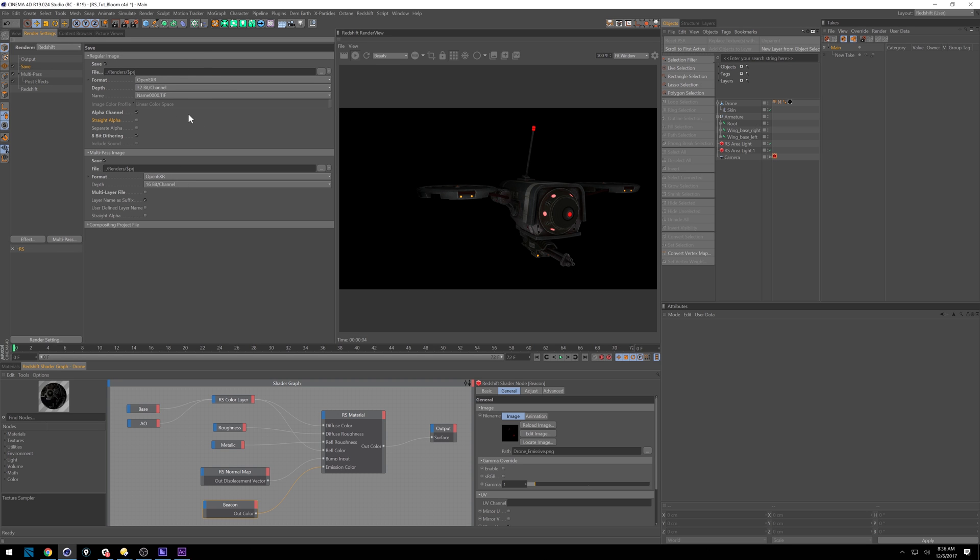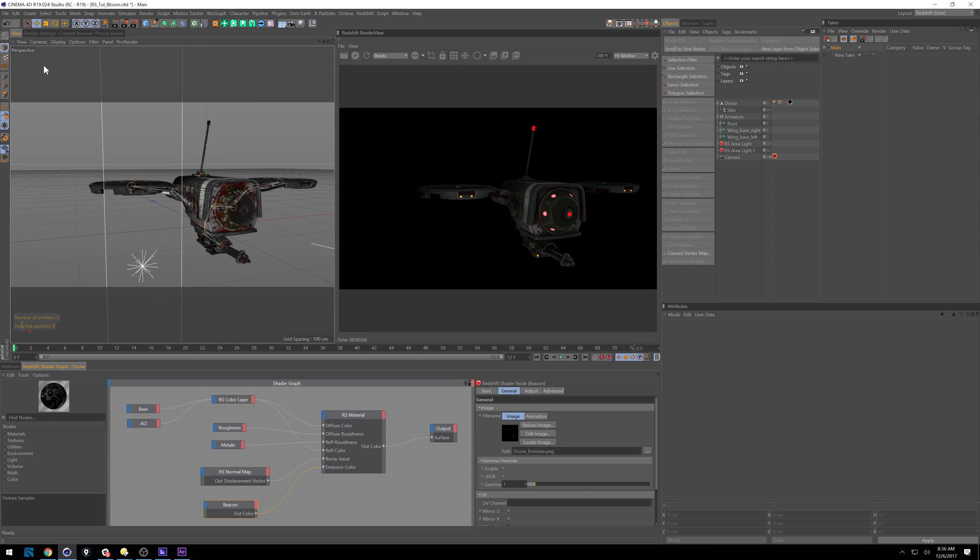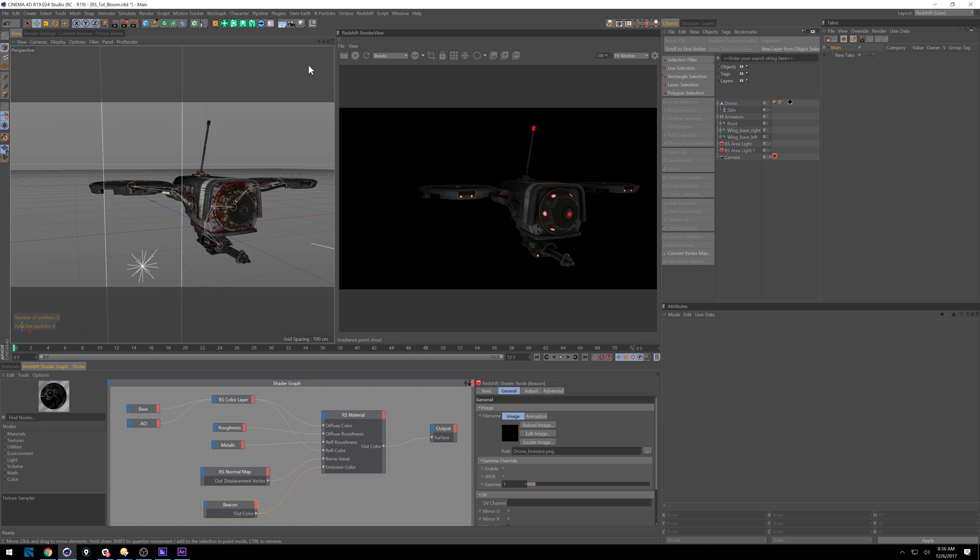Honestly, if you're at this point where you're starting to work with AOVs, you'll probably know what settings you like best. So let's go back into our viewport.